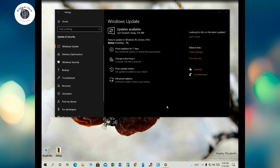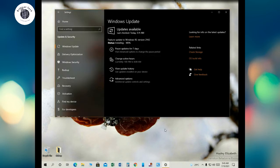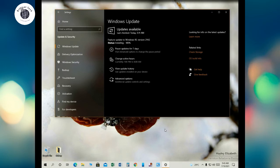After download, the installation process begins automatically. There are two steps which are completely automatic by Windows. First one is installation starting from zero to one hundred percent, and then again from zero to one hundred percent.